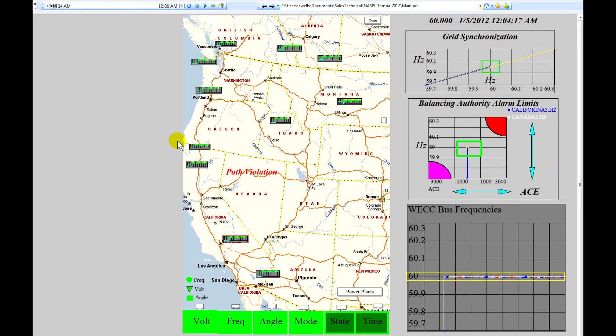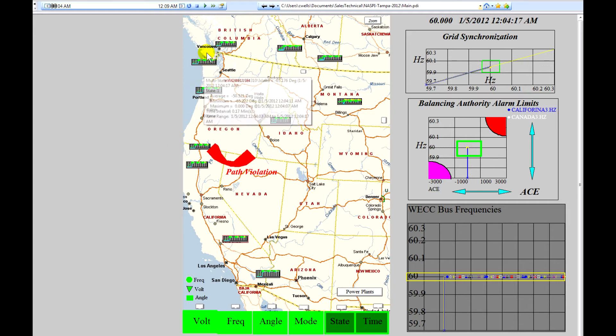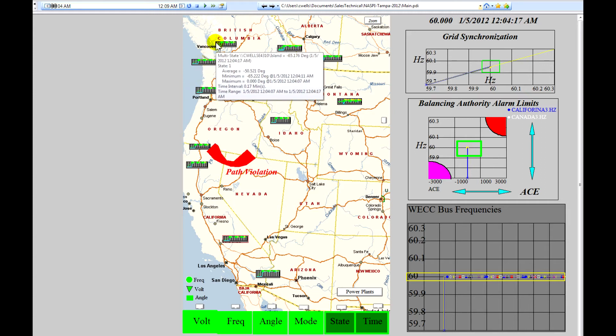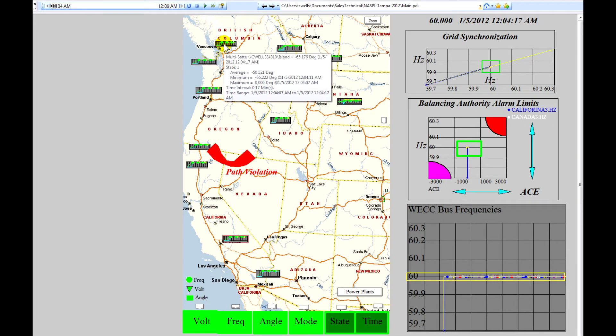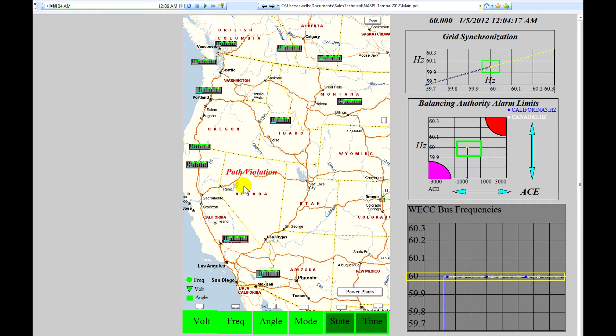This shows the wide area situational view of WECC under event number two. The operator would basically see a screen that has a minimal amount of information on it. It shows the current values of the trend charts at each of the critical buses in the system, grid synchronization, the balancing authority alarm limit chart, and bus frequencies.